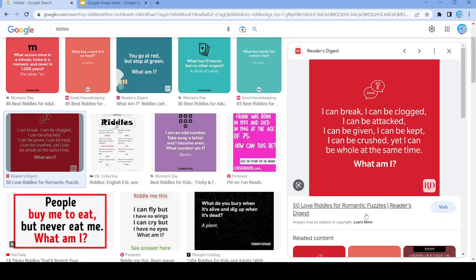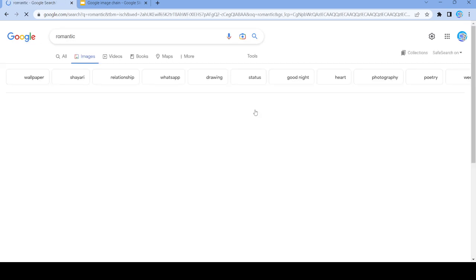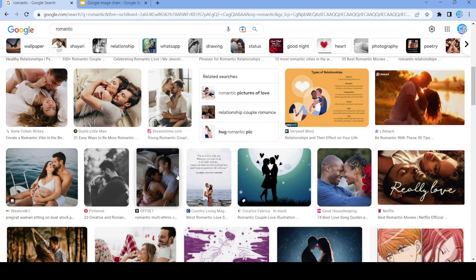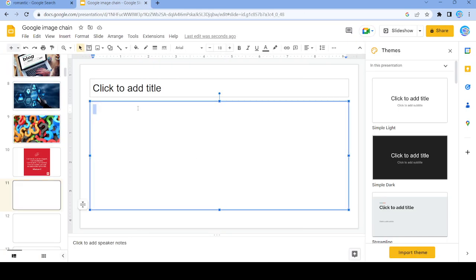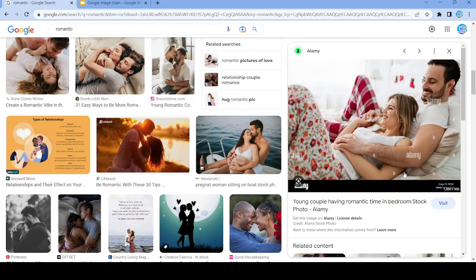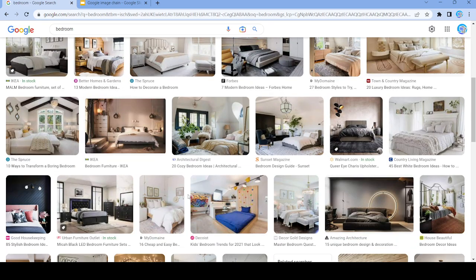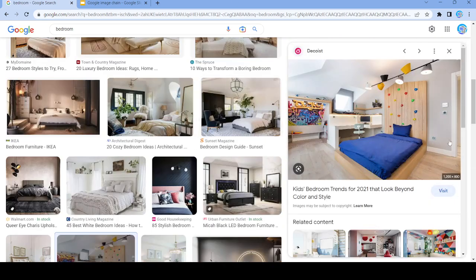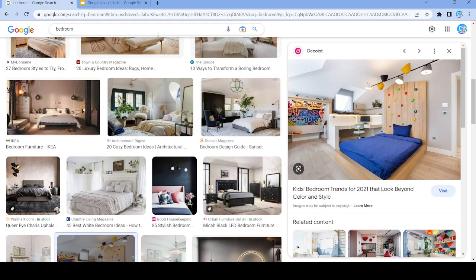We got that image, so now let's do 'romantic'. We'll grab this image and now go with 'bedroom'. Perfect — let's get that one, that'll be our 12th image, and now we're going to go with 'beyond'.